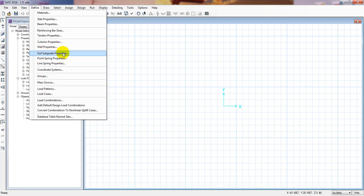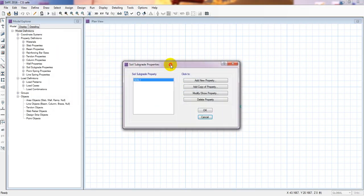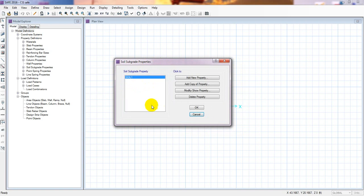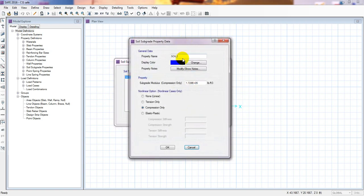First, click on 'Soil Subgrade Properties', then click 'Add New Properties'. This gives us soil bearing capacity — soil BC. From here you can change the color. There are also options: linear and nonlinear. If you click 'nonlinear case only', it sets it as nonlinear; for linear only, it's the linear option.